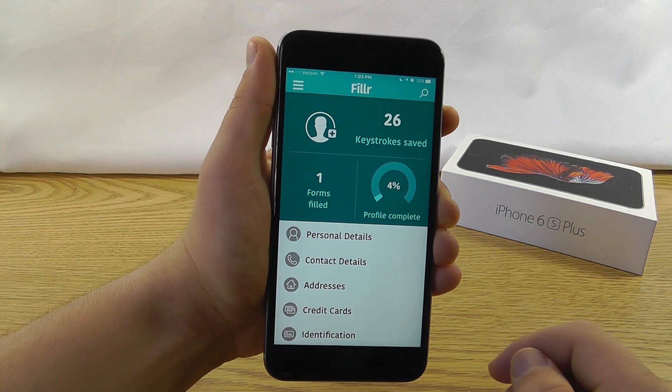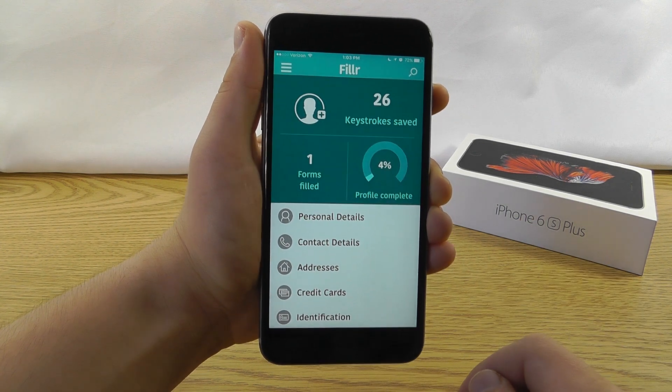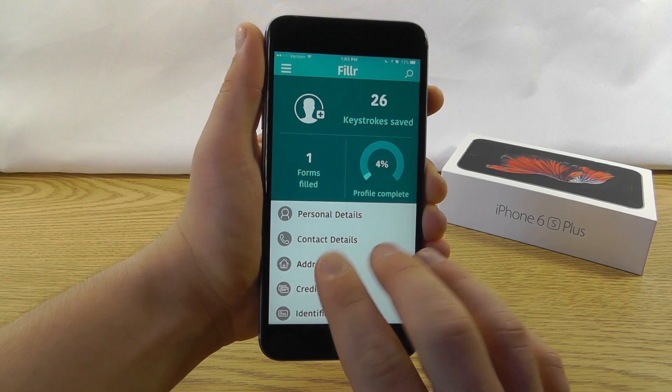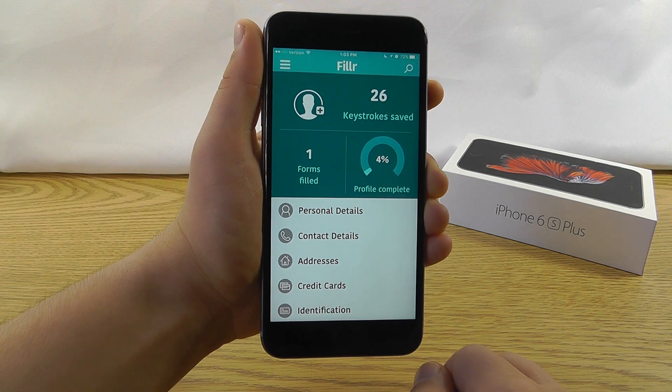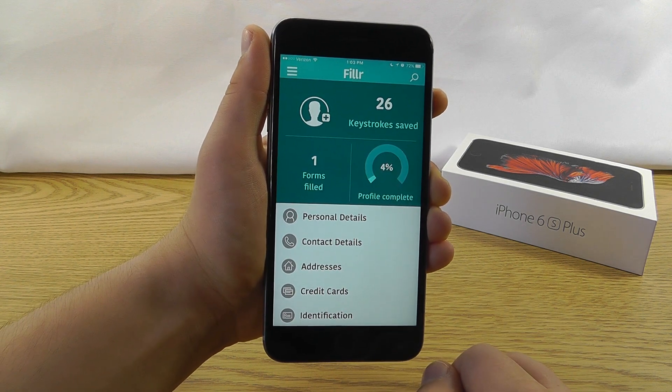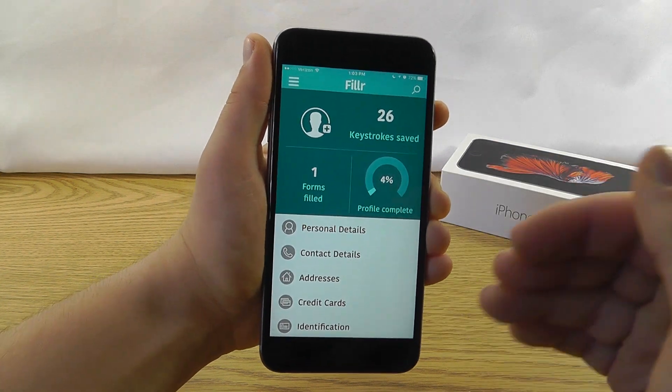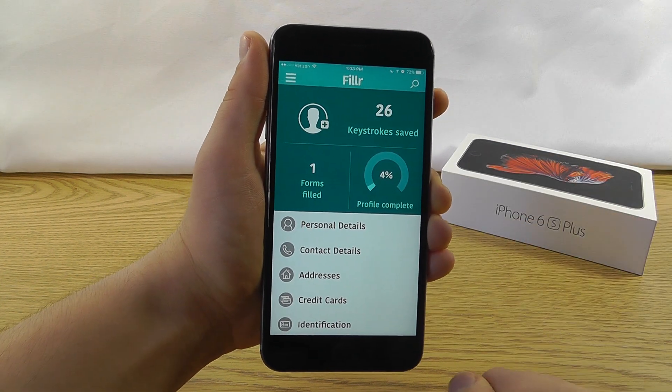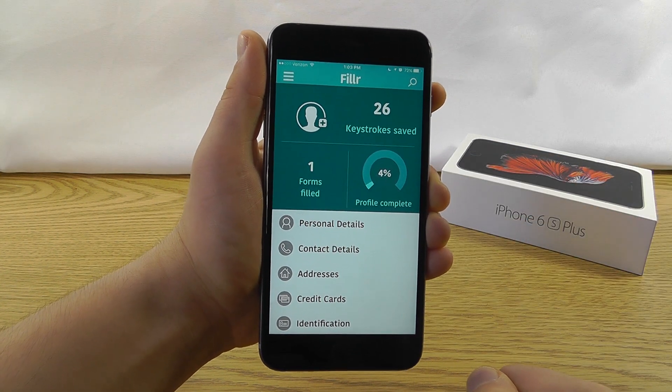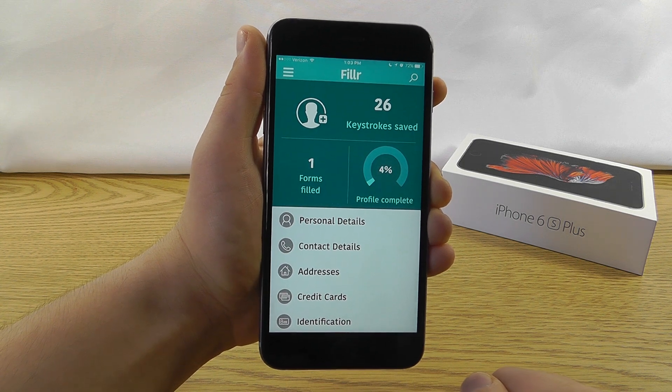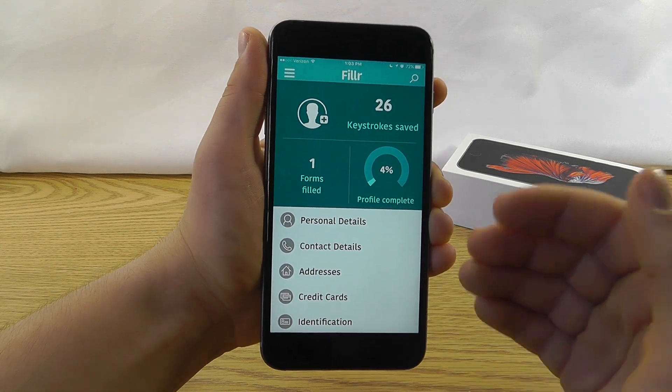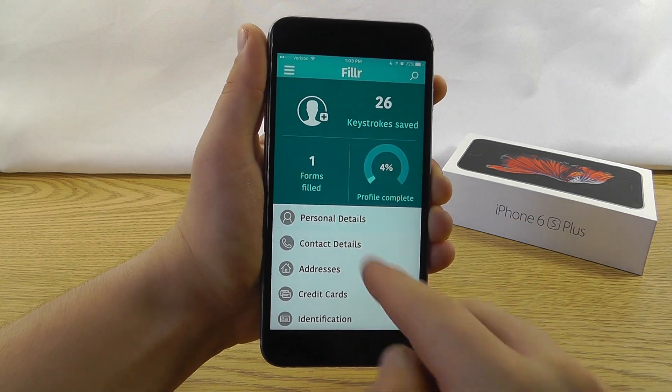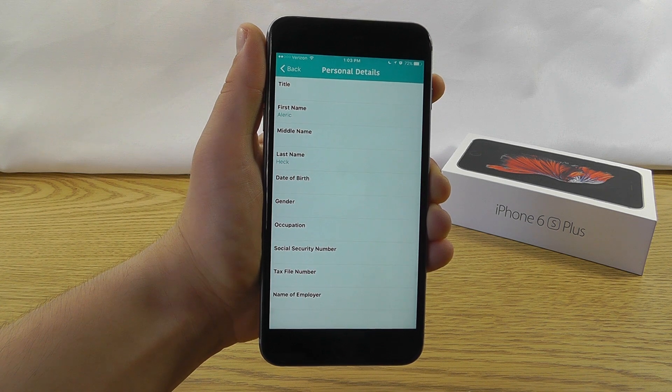I was amazed at how much time I used to spend just having to manually type in all of my information whenever I go into Safari. So this is the better way to be a lot more productive without having to type in all of your information every time you see a form. So what you could do is download the Filler app and go into your personal details.